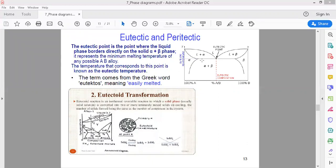If the temperature increases, the two solid phases slowly convert — first into liquid, and then the second phase will also be converted into liquid, and then the complete melting will be very slow.